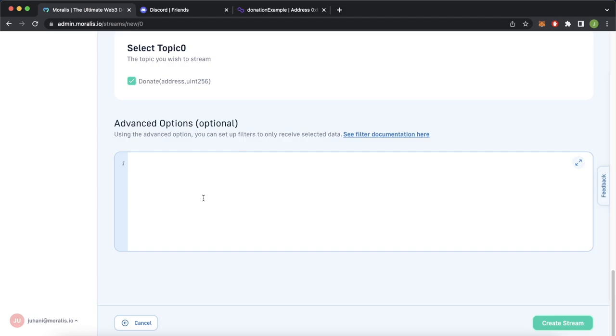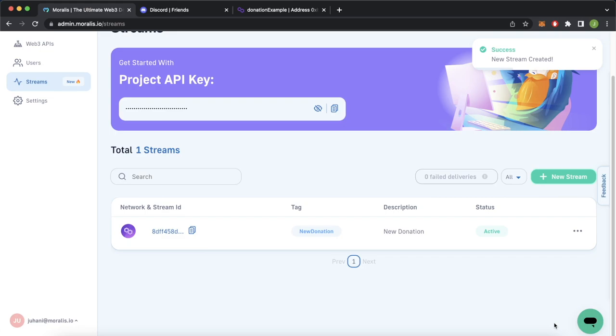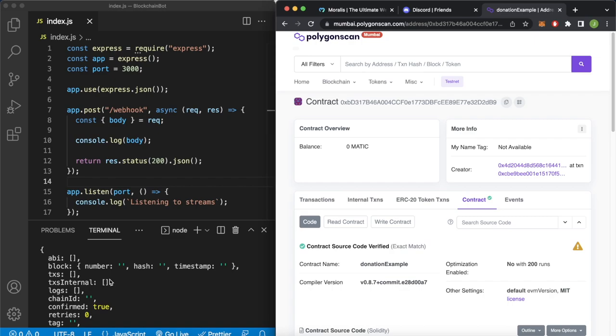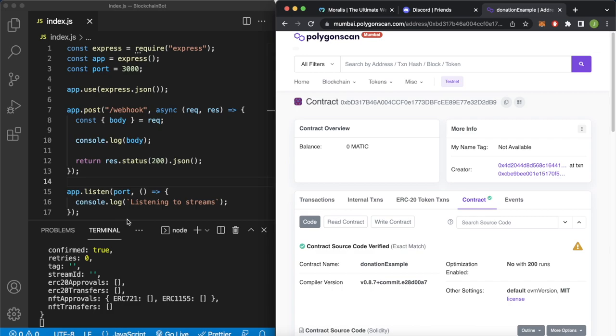New stream created. Now let's go ahead and open our smart contract and our Express app's console side by side. Here we see that the streams are working — we got an empty POST to our webhook endpoint as the stream was started. So let's open up the console full screen and here on Polygon Scan, go ahead and write to our contract. The contract creator is my account 1, 0x4d.